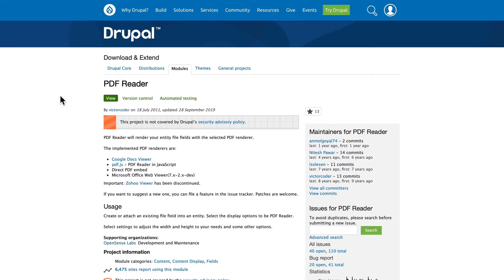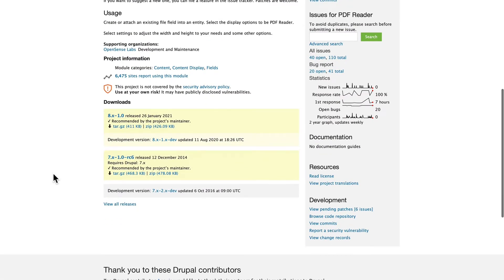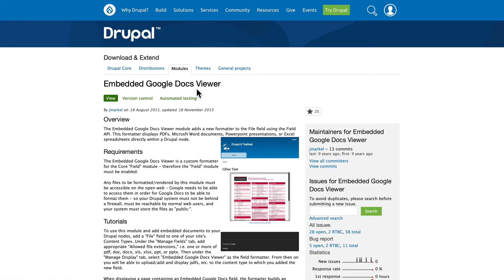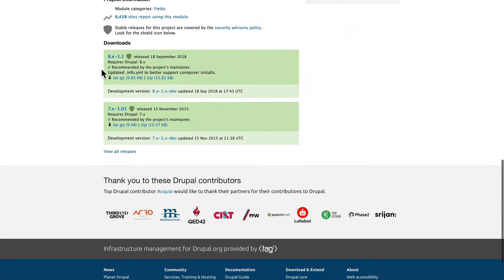So a few years ago, this was a big issue. Before the Media Manager came along, we were left with modules like PDF Reader, which now really isn't being maintained, or Embedded Google Docs Viewer, which is still only in Drupal 8 and hasn't been updated since 2018.